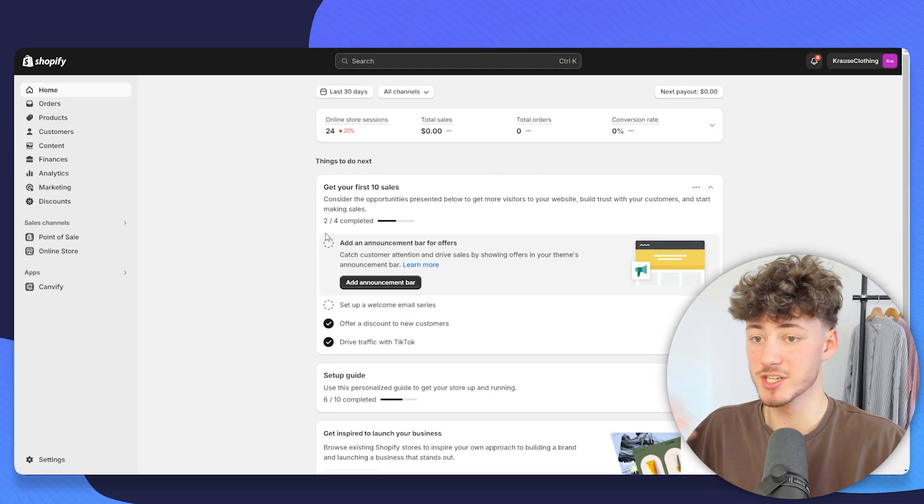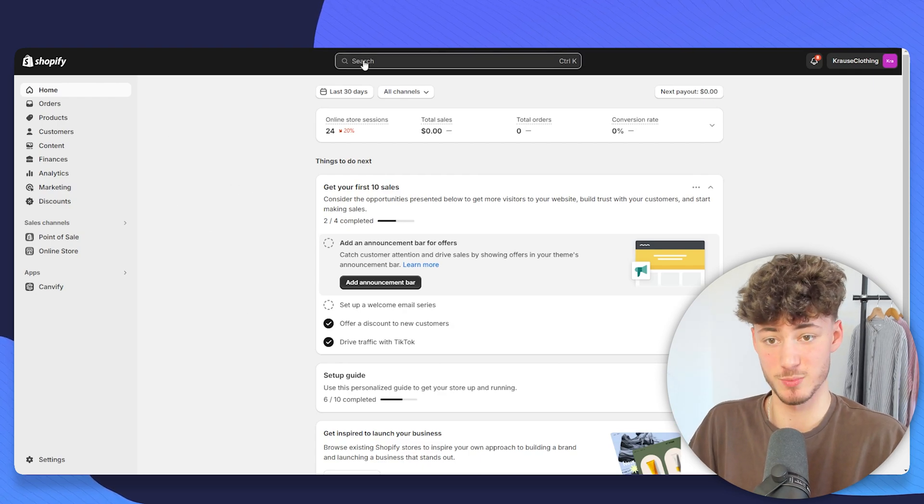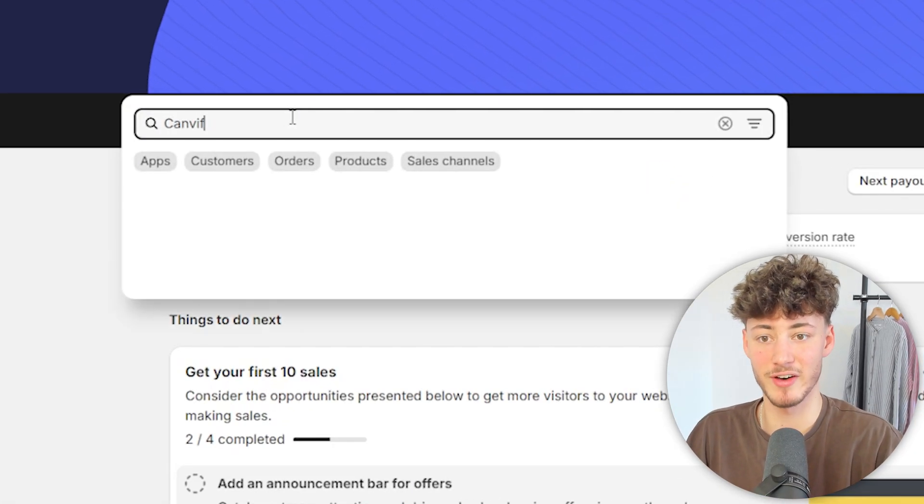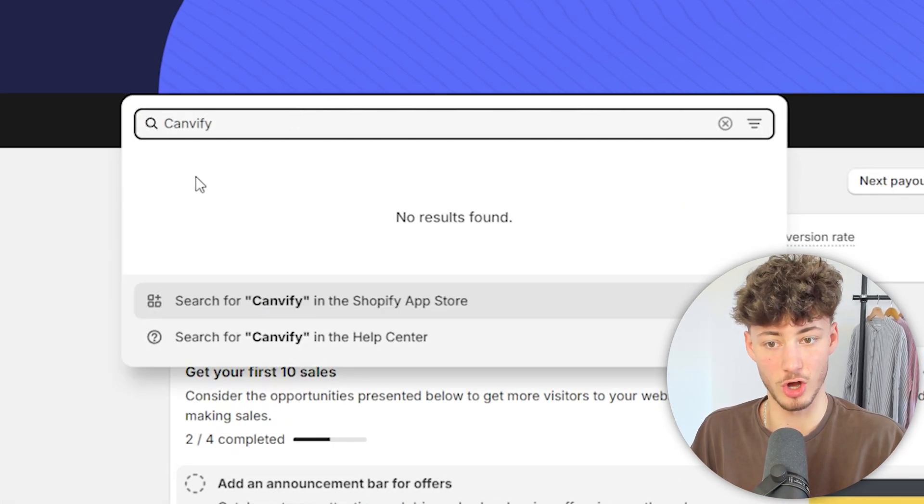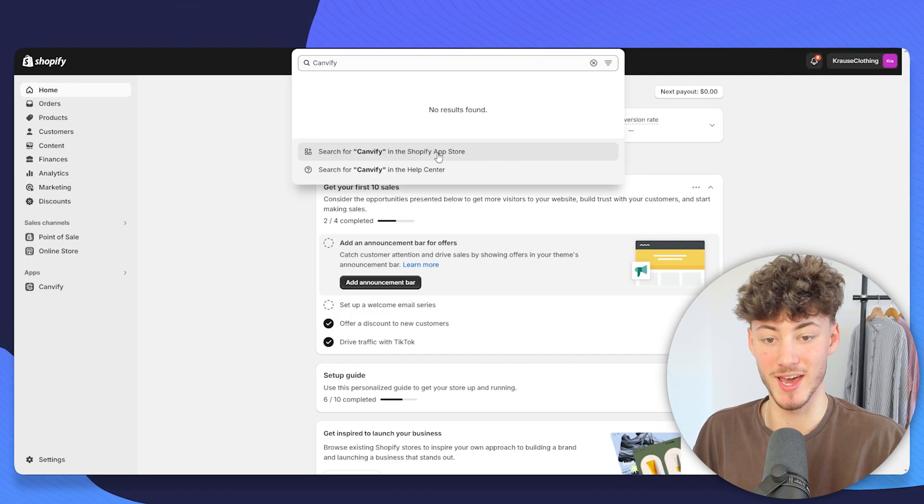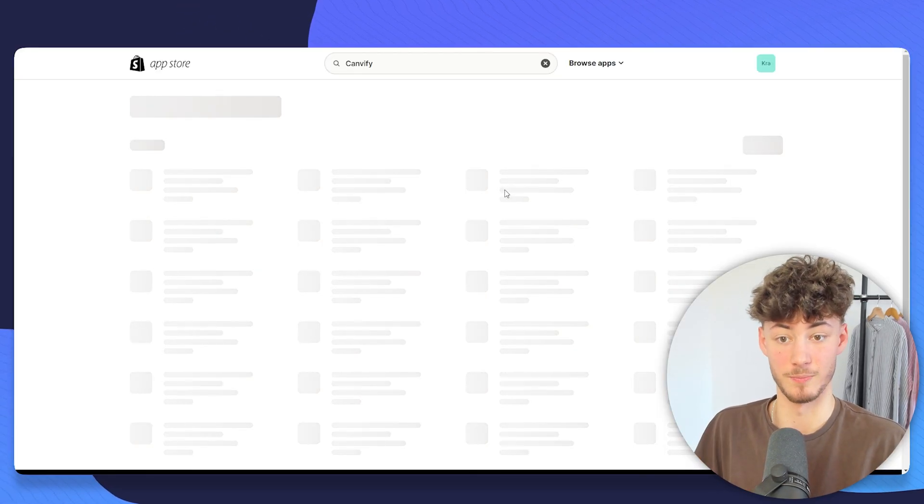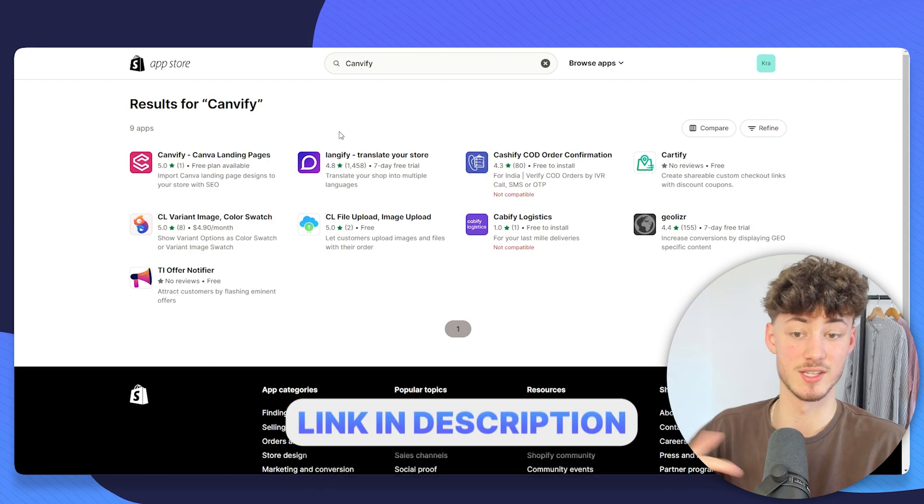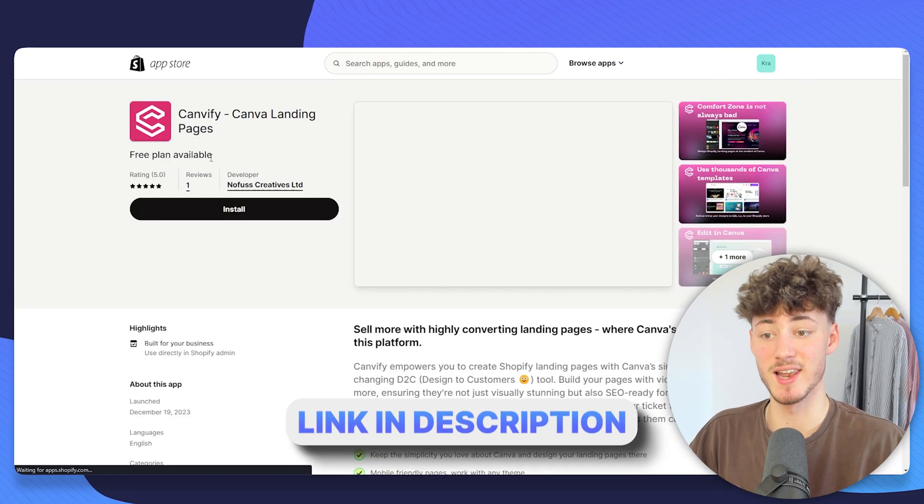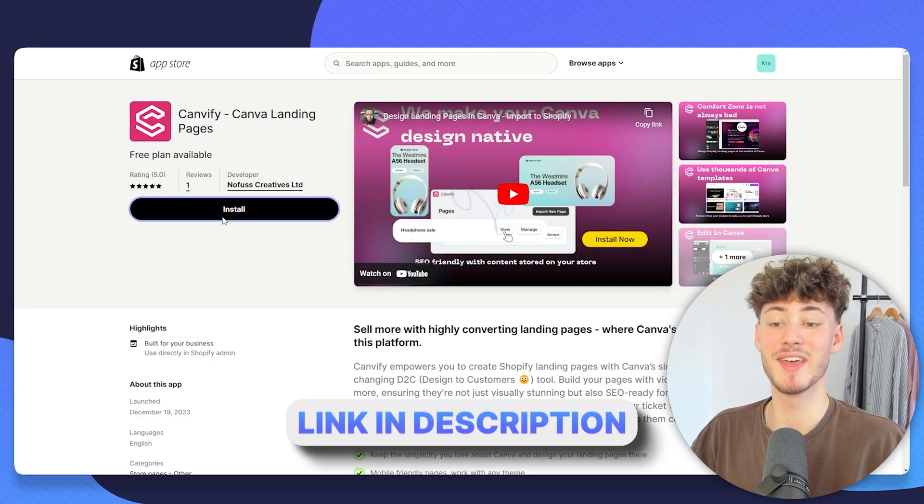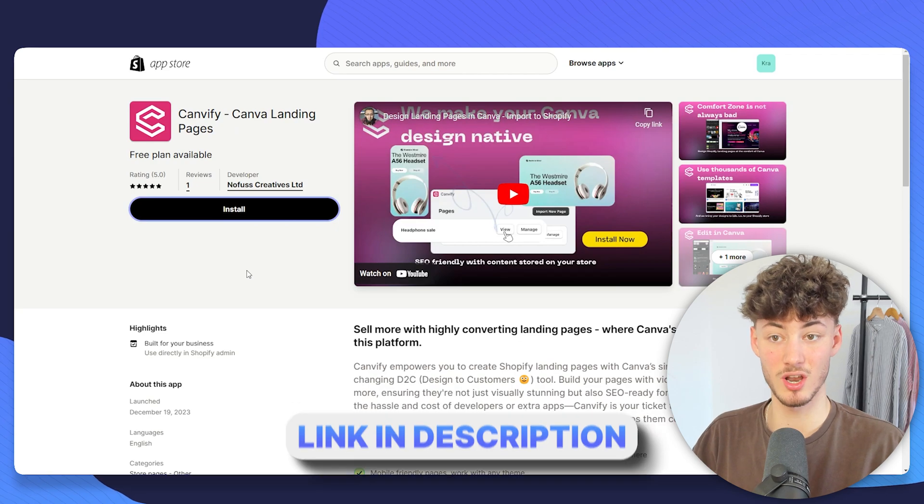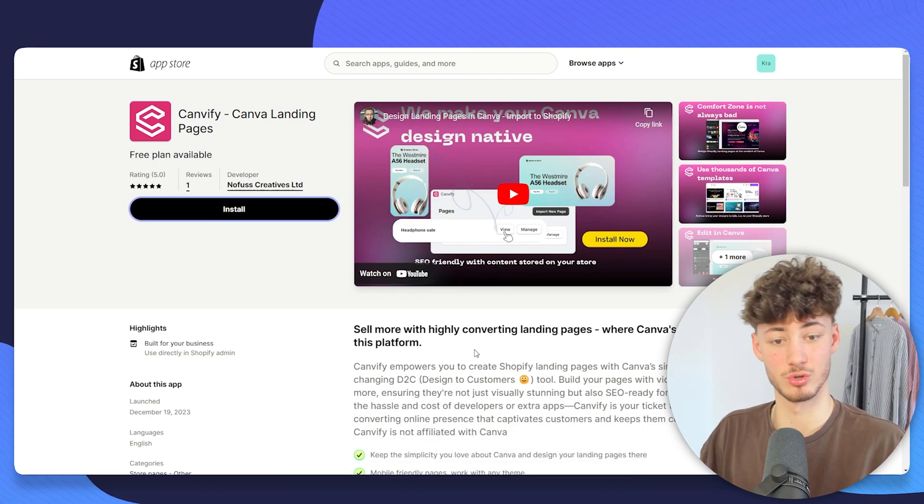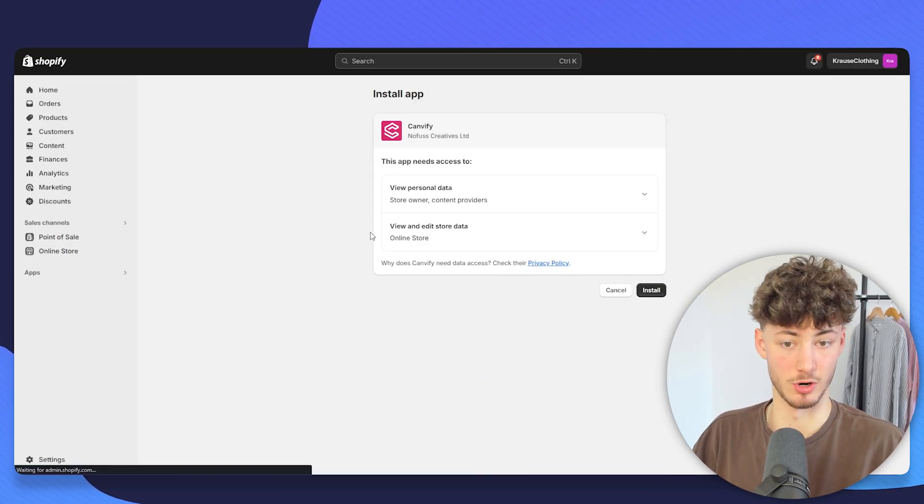To get started, just head over to your Shopify dashboard and then look for Canvify on top and click on Search for Canvify in the Shopify App Store. I will also leave you the link for this down below, but either way, just select the Canvify app and then click on Install, which is just automatically going to install the app onto your dashboard.